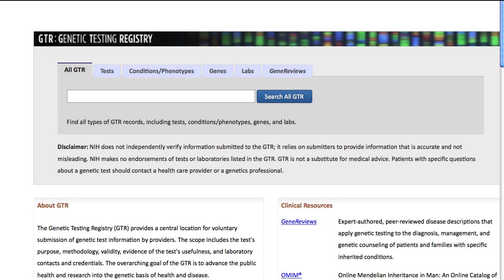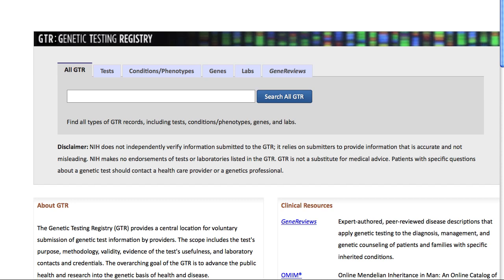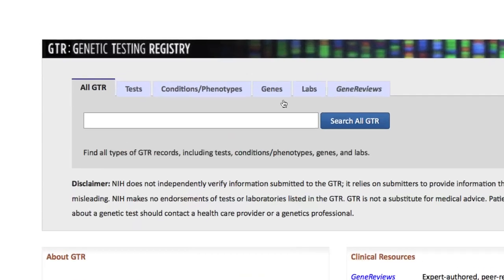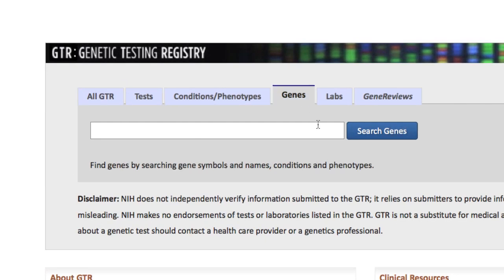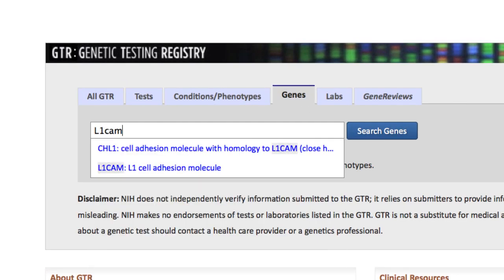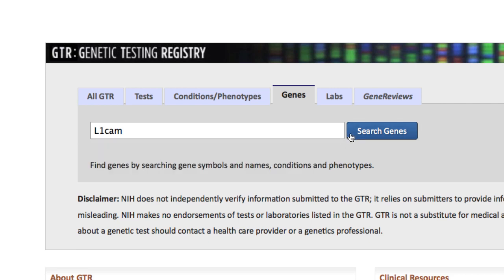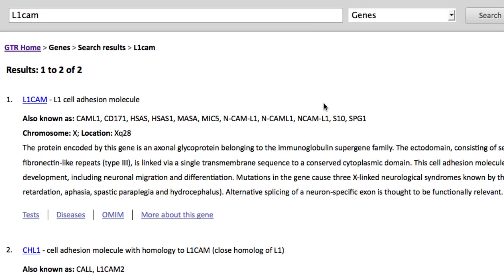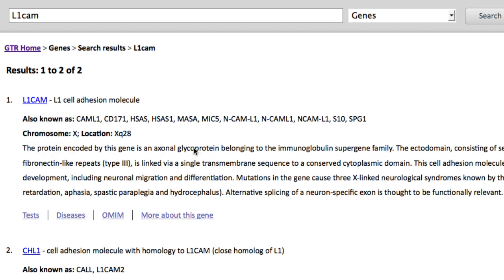I'll now go back to the GTR homepage and try another approach. Let's say I have a specific gene in mind, and I know the gene symbol is L1CAM. I'll select the Genes tab, type in L1CAM, and click Search Genes. I can click the link for L1CAM here to learn more about the gene itself, but I want test information, so I'll click on Tests.